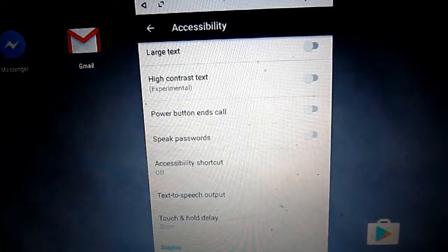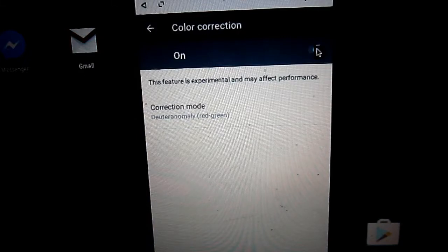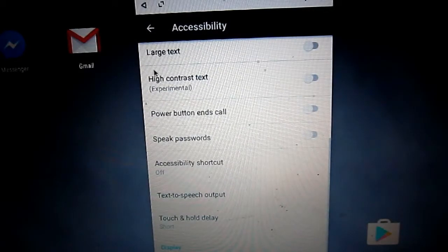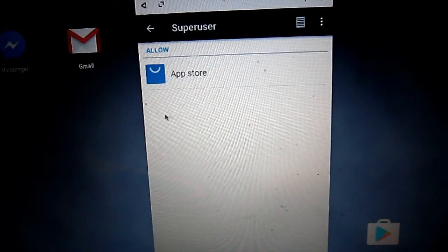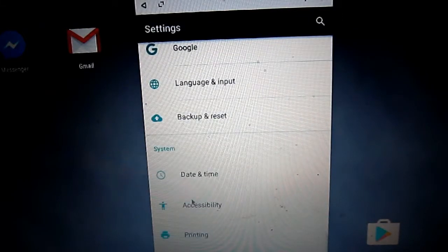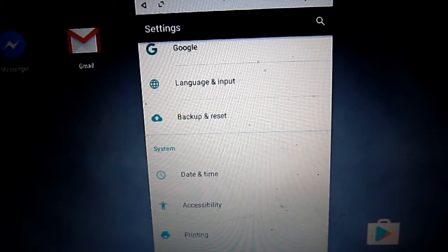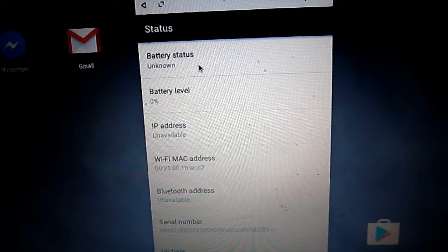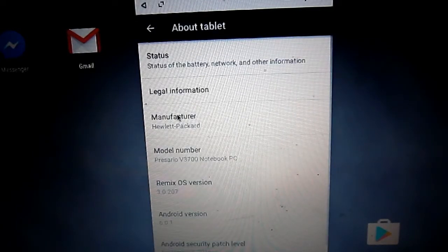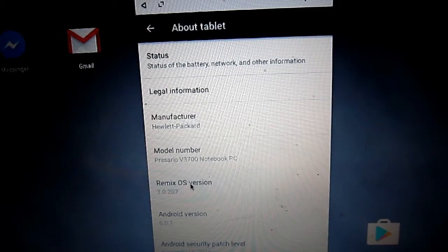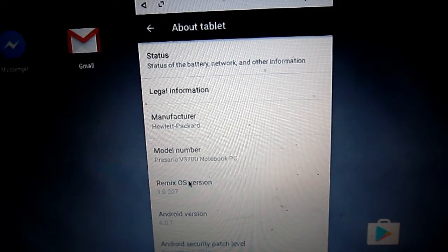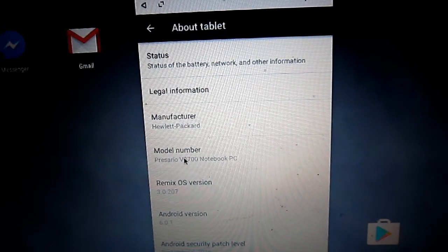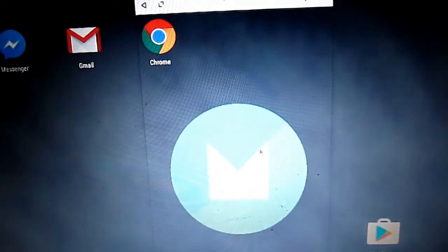Next we have all these software features that help you emulate an Android device. We have super user permissions - this is a rooted device. Next we have About Tablet, which shows the status. Next is the Remix OS version which you can upgrade, and the Android version - it runs on Marshmallow. Marshmallow is phenomenal software.